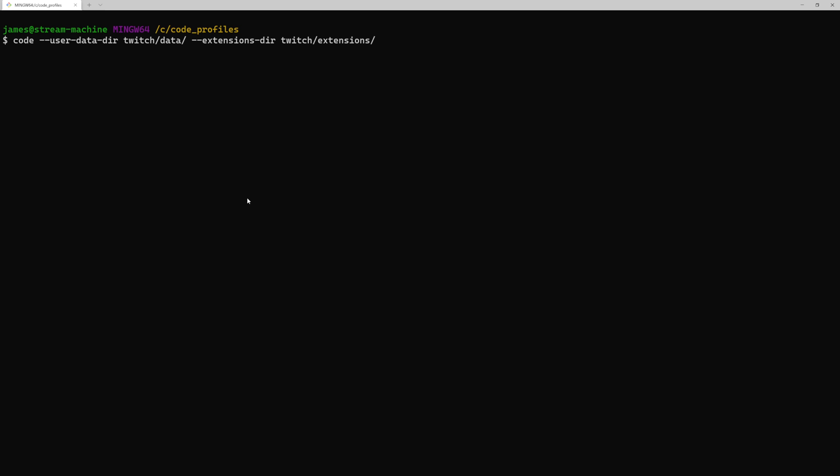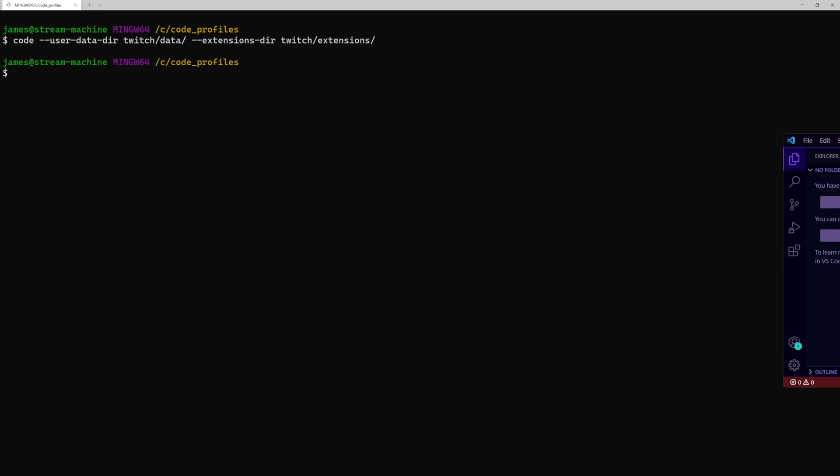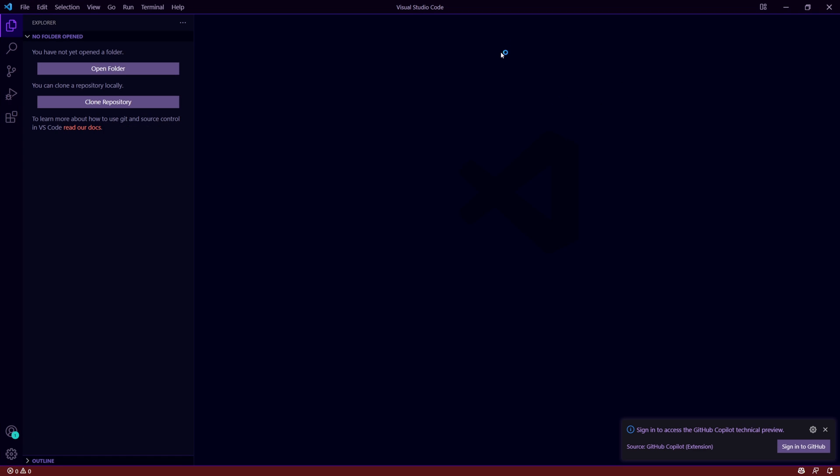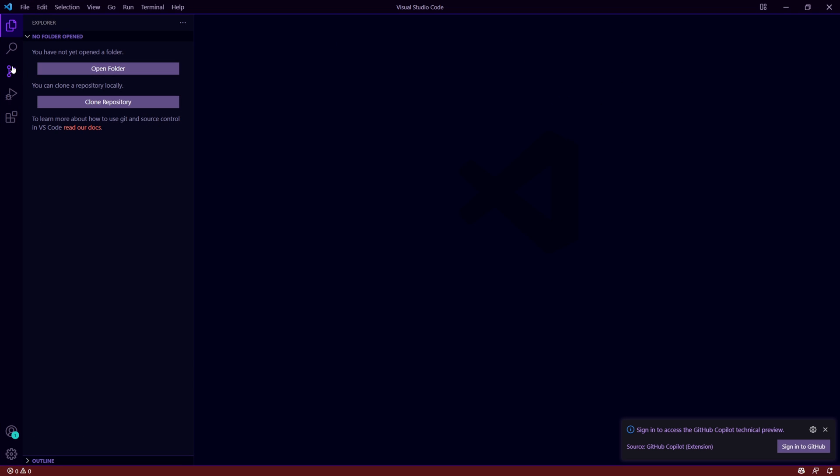So before we start messing around with certain extensions and looking for certain objects in your code profiles, let's show you what it does. So this is my Twitch profile I use this Tuesday, Wednesdays, Thursdays when I'm writing on stream.